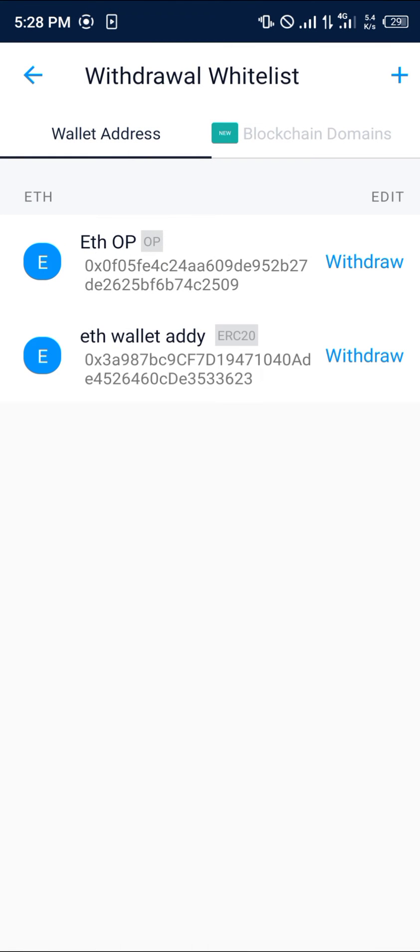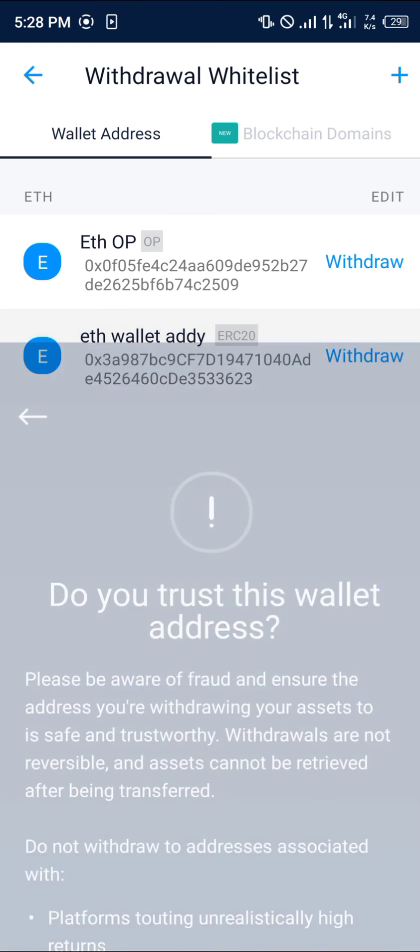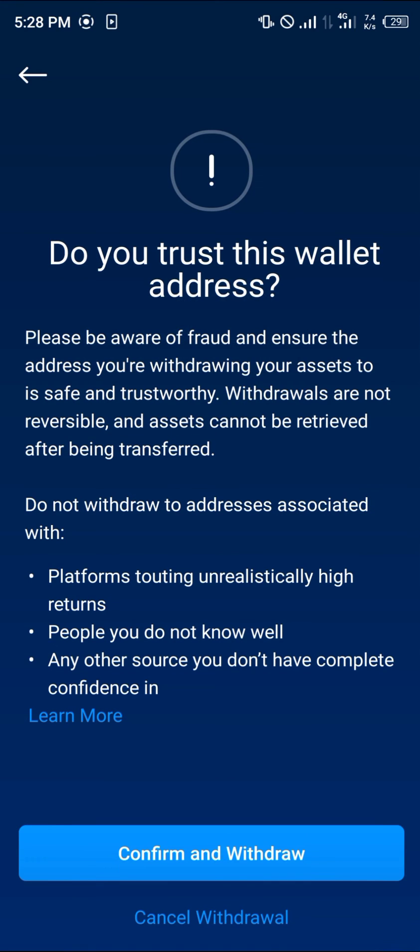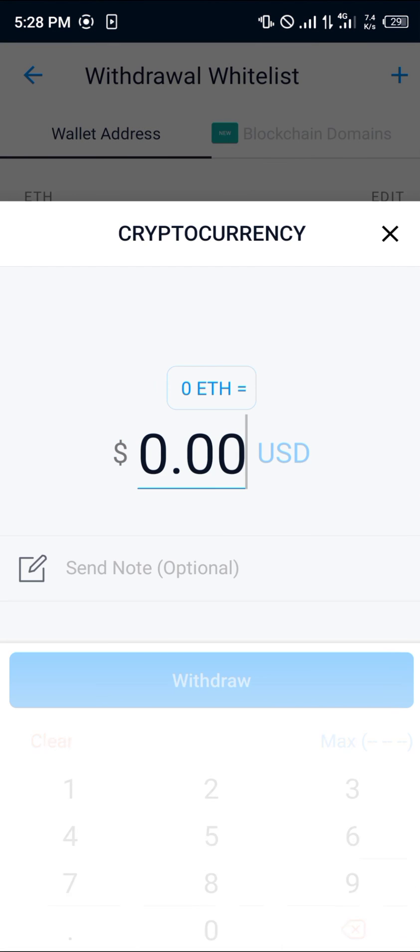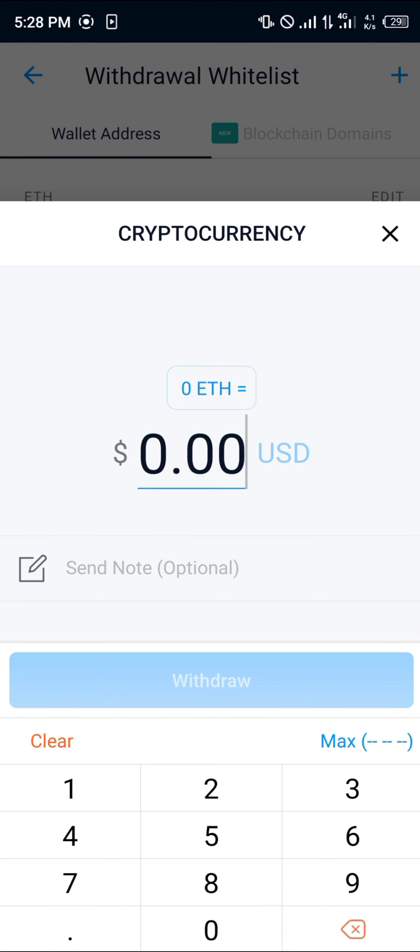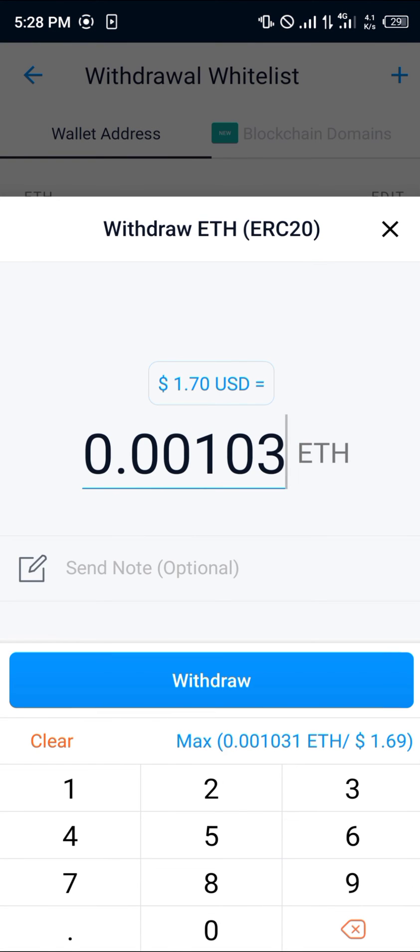The Ethereum wallet address has been added. Now you can simply click on this withdraw option, click on confirm and withdraw, and enter the amount of ETH you wish to send out.